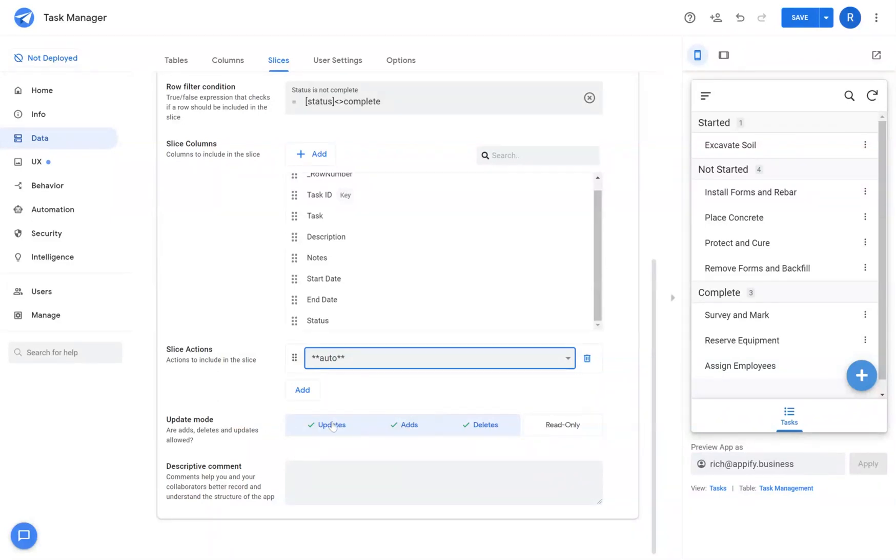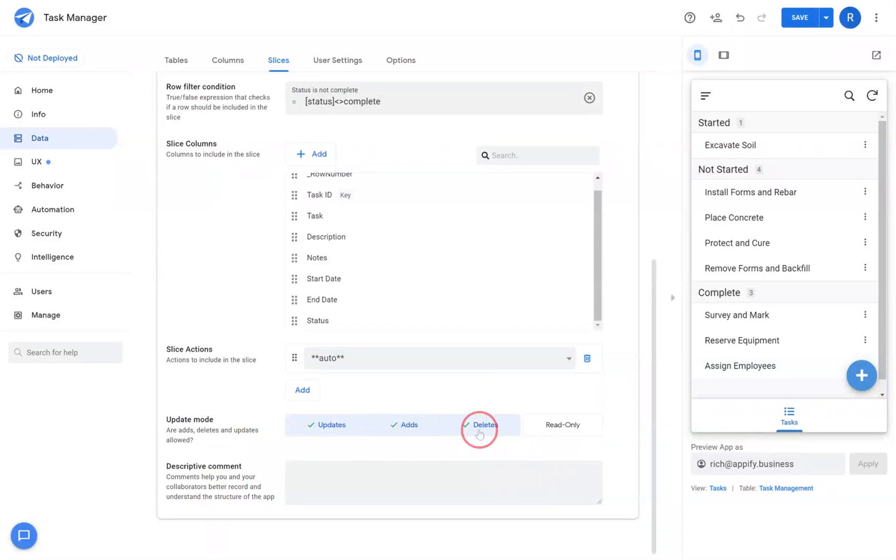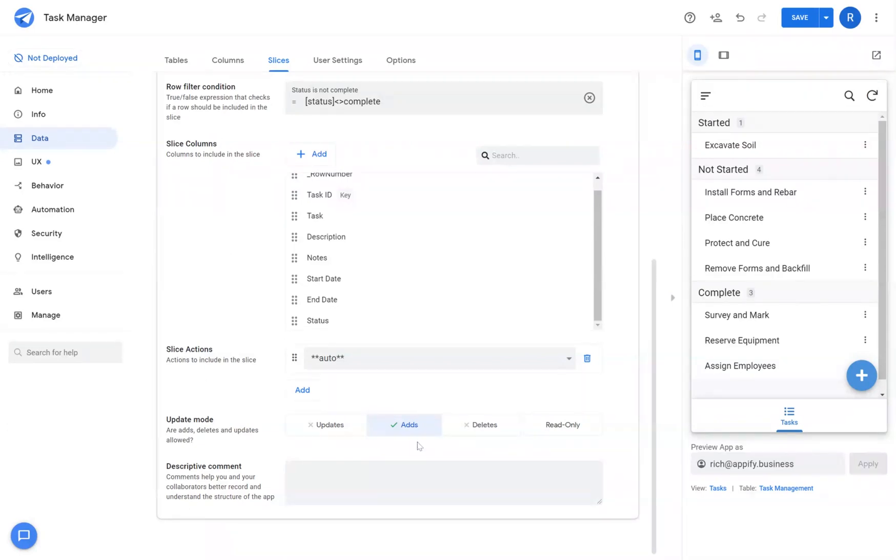Under update mode, you're able to set a more restrictive update policy for your table. For example, if you've allowed full permissions to the table at the table level, then you can remove permissions for specific slices if you only wanted to give certain permissions for that slice itself.